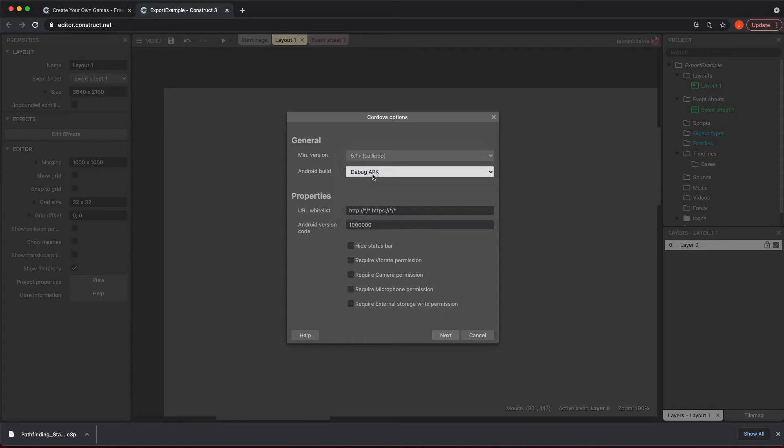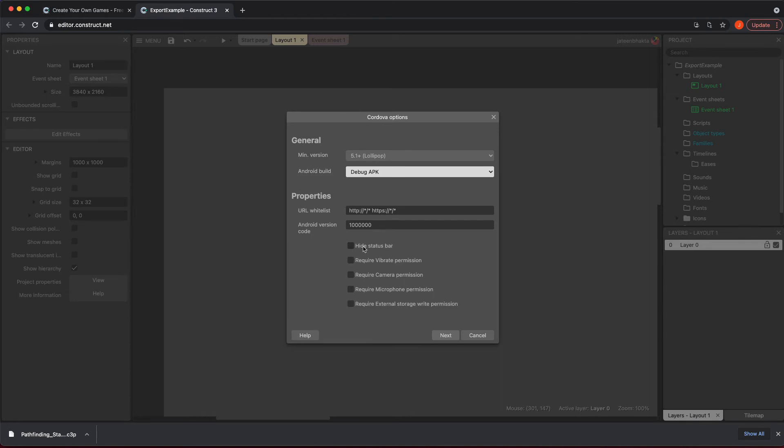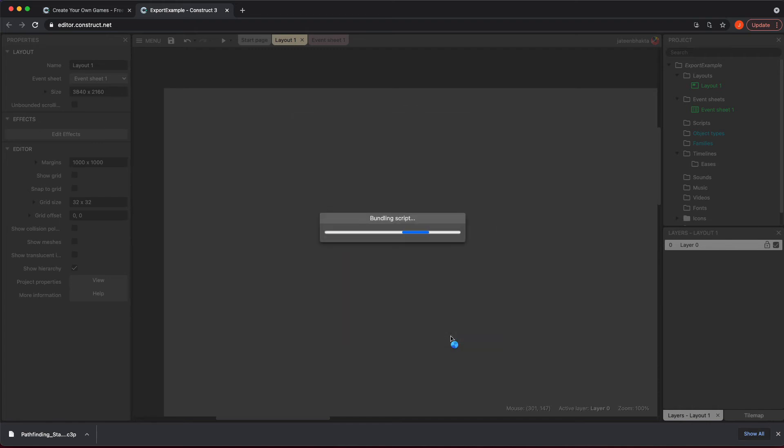You just want to check debug APK. In the properties you could whitelist certain types of URLs. You could just leave everything as is for right now. If you're using camera, microphone, external storage, whatever, you can do that. If you don't want your game to have the status bar, check this so it won't show up. Then you hit next.